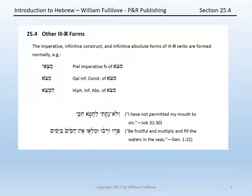The imperative, infinitive construct, and infinitive absolute forms of third aleph verbs are formed normally.